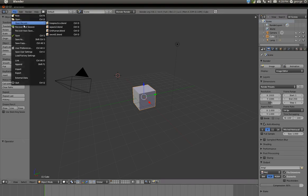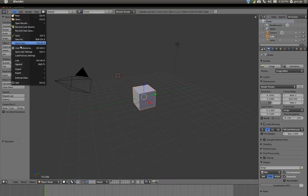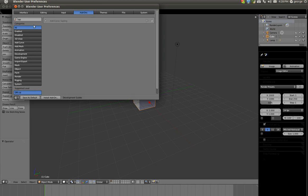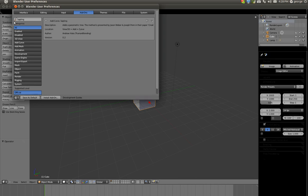After you do that, you open up Blender and go to File, User Preferences, and Add-ons. In Add-ons, you can search up Sapling and it's going to show you Add Curve Sapling which is the add-on you just downloaded. Just check that and then close it.